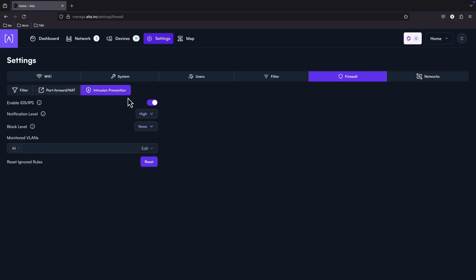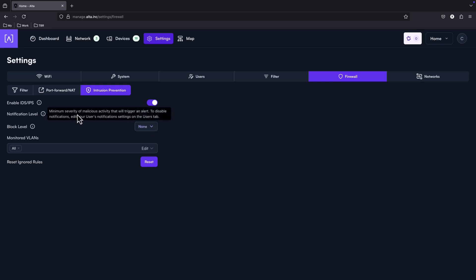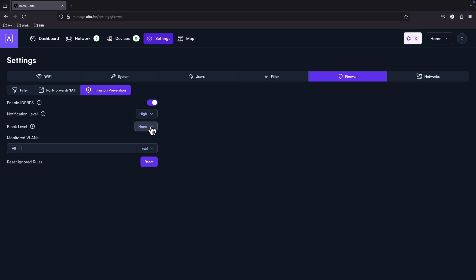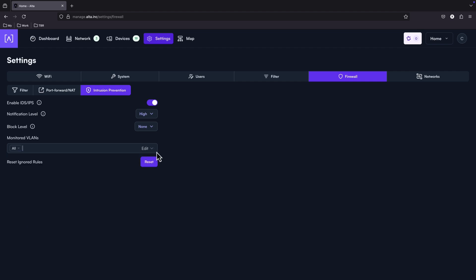And the intrusion prevention, which we have the option to enable or disable intrusion detection and intrusion prevention system. Settings for the notification level: high, medium, low. The same for the block level, also some settings for high, medium, low. And you can specify which VLANs you want to monitor, all or some specific.